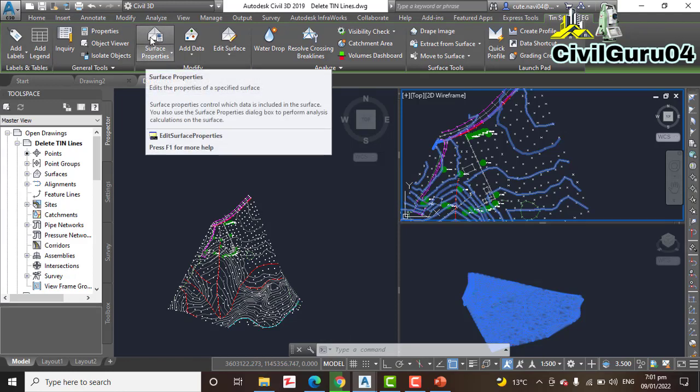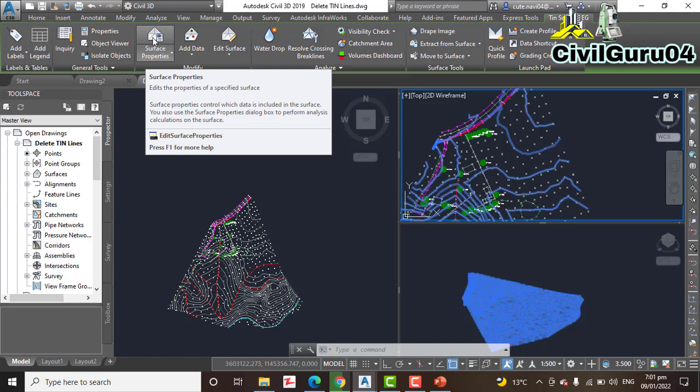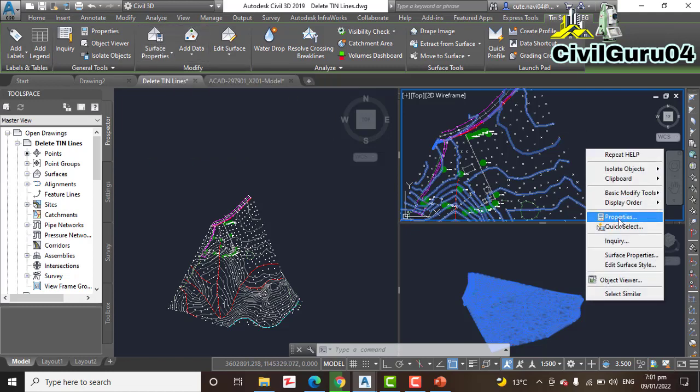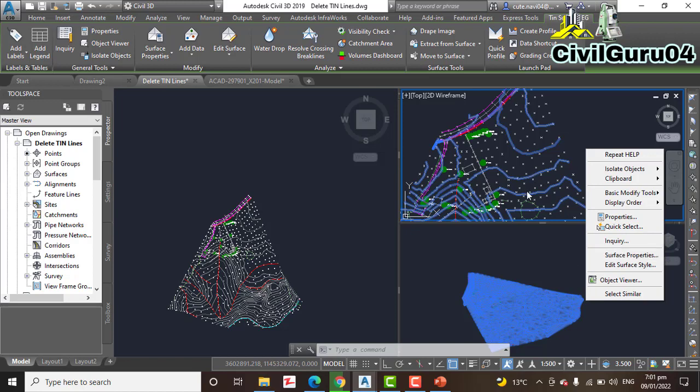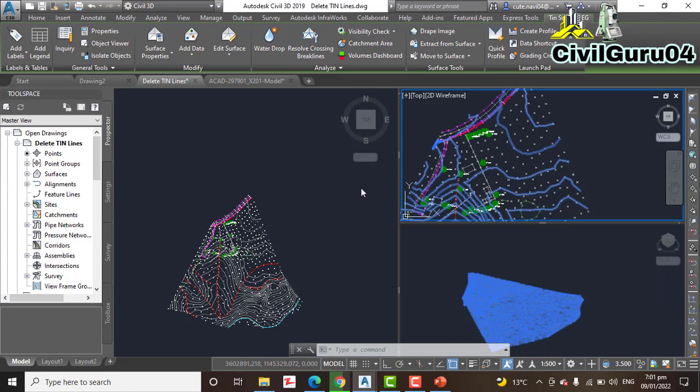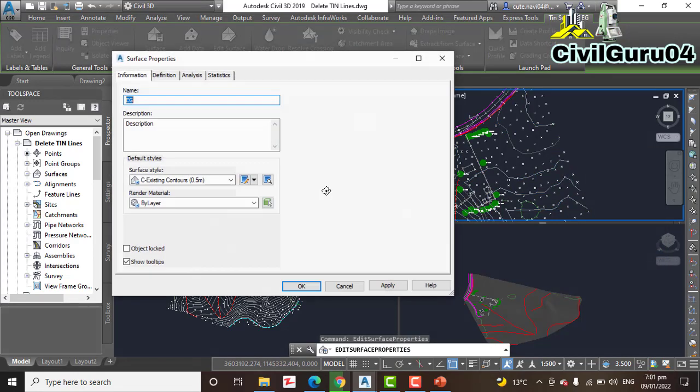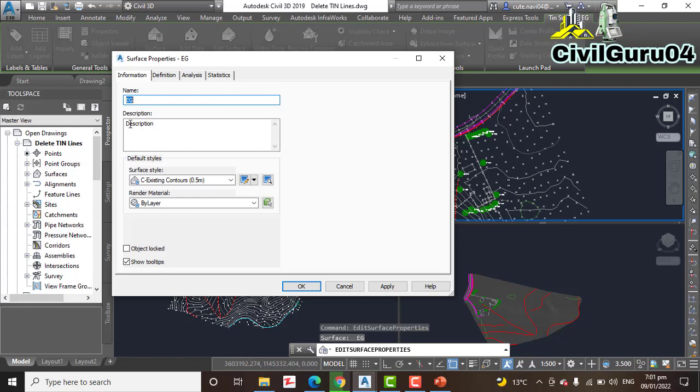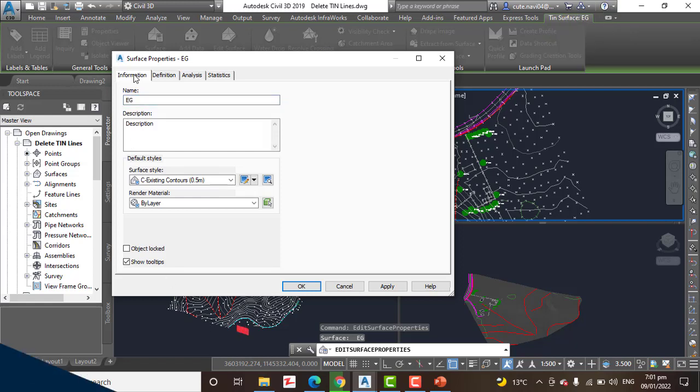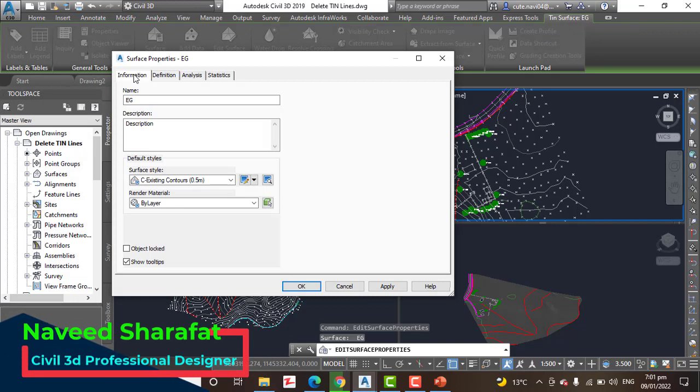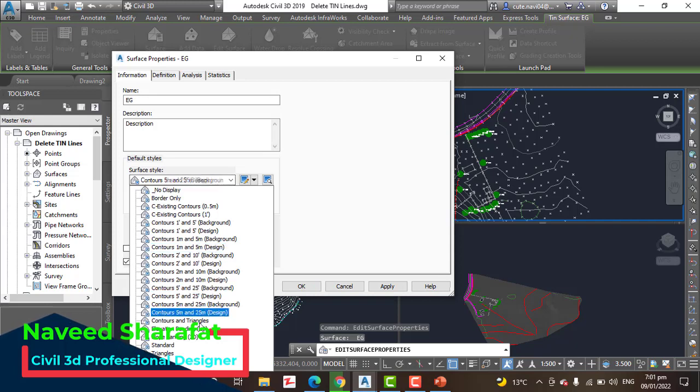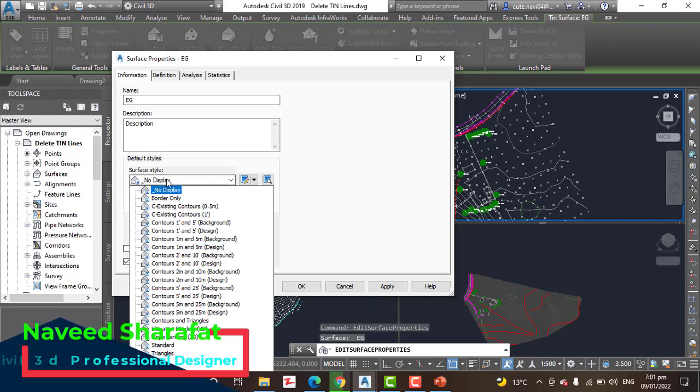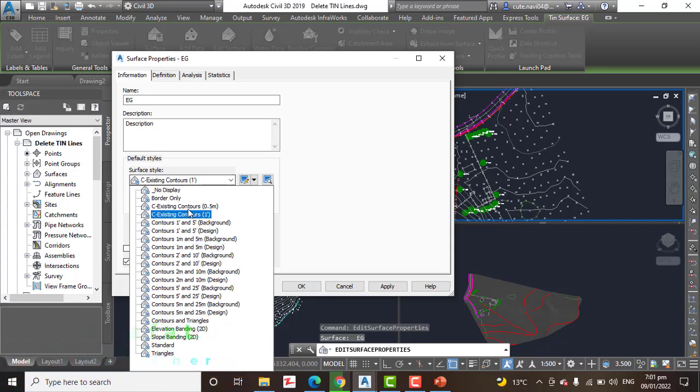You can go like that, or you can right-click and go to Properties. Step 3: On the Information tab, we are already on the Information tab. Change surface style to Triangles. It's already showing something like Existing Contour, but we need to go for Triangles and click OK.